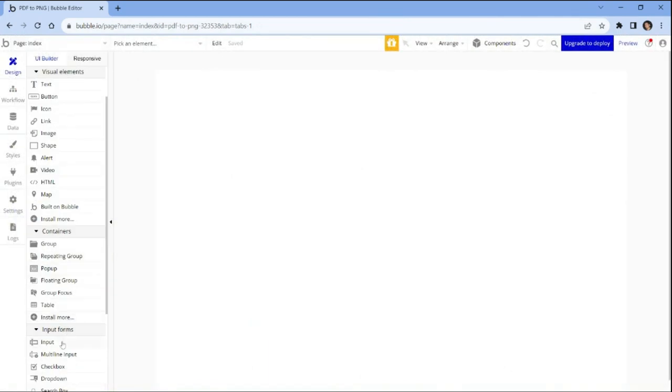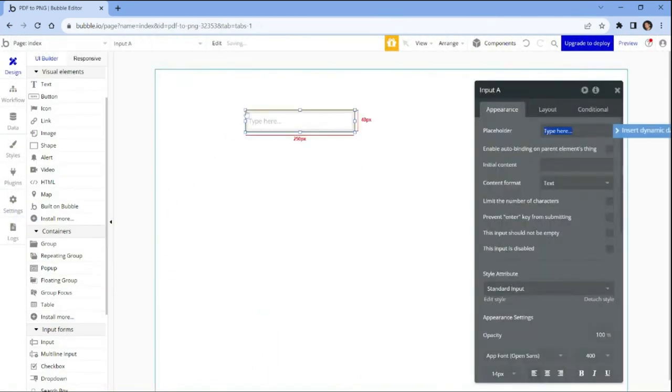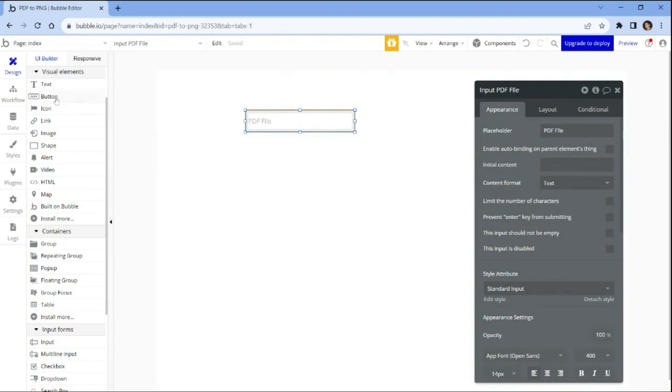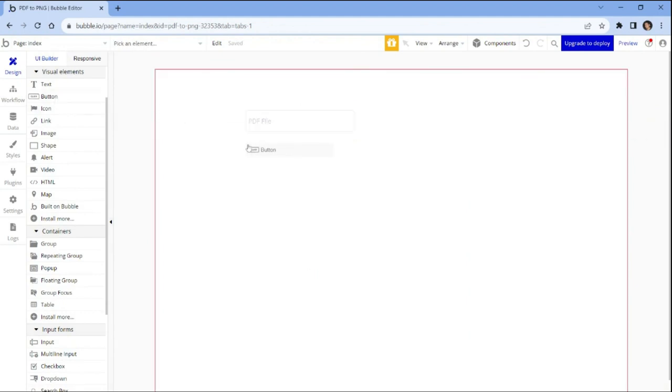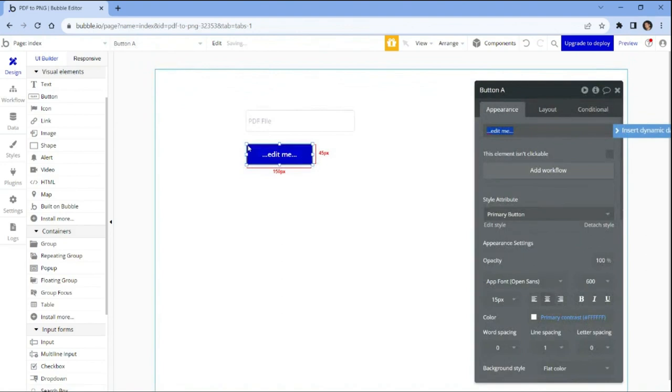Let's create a design for converting PDF files to image format. We'll include an input area where users can upload their PDF files and a button to initiate the conversion process.